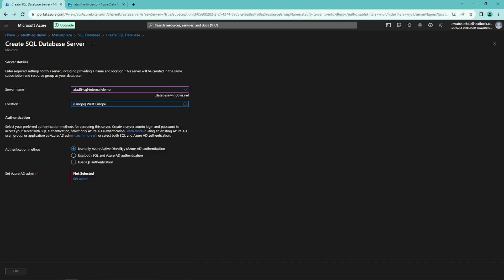Then we need to set up Azure AD admin for this database. Basically what this does, it will allow admin access for a set user or a user group to this database to manage it.